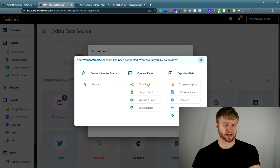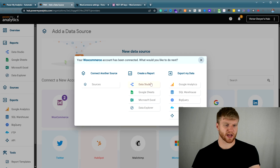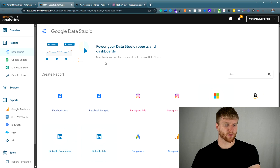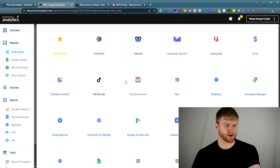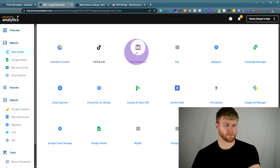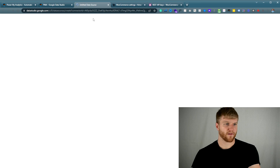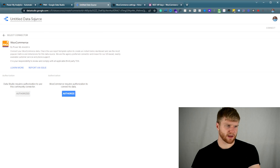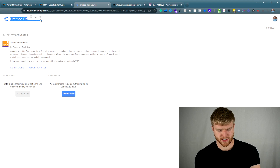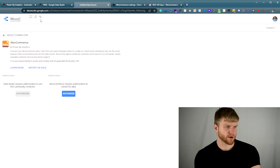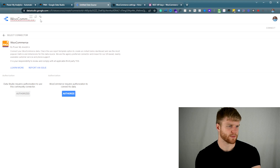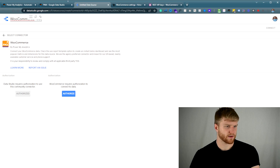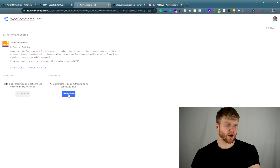Once it has been connected, what we're going to do is press Google Data Studio right here. Once you click through there, we're going to scroll down to the bottom where it goes to WooCommerce, click it, and it's going to open up Google Data Studio. We're going to name this data source — we're going to call it WooCommerce Test, and you can call this whatever you want.